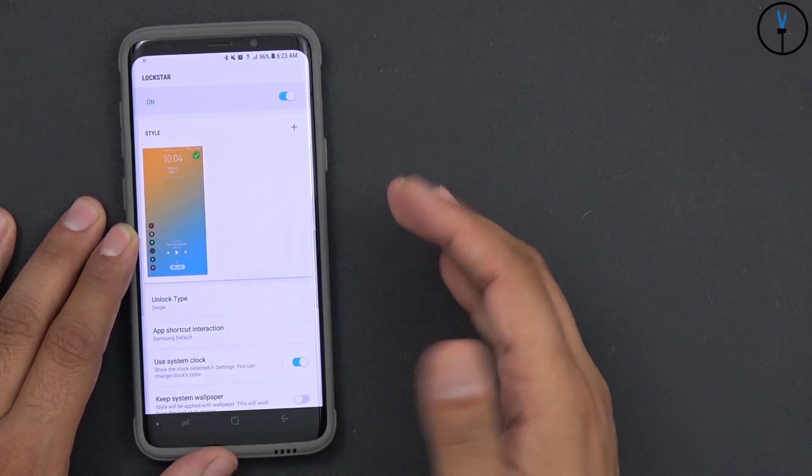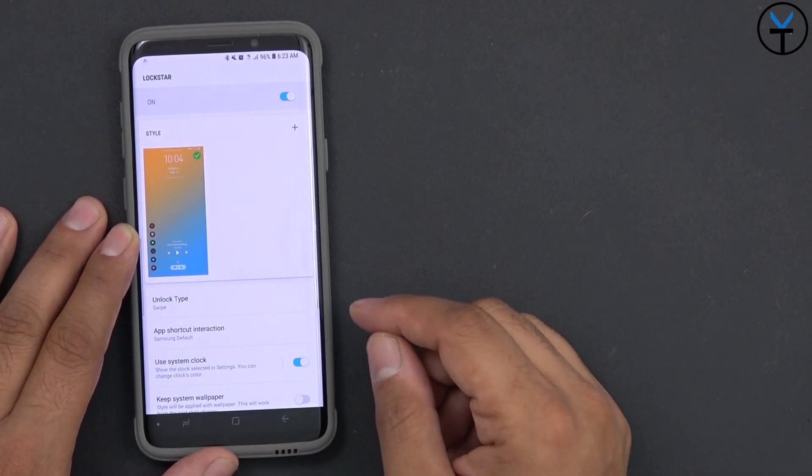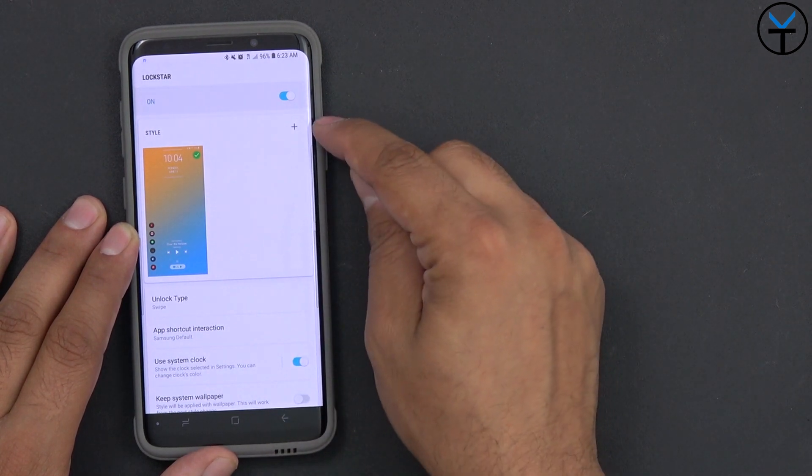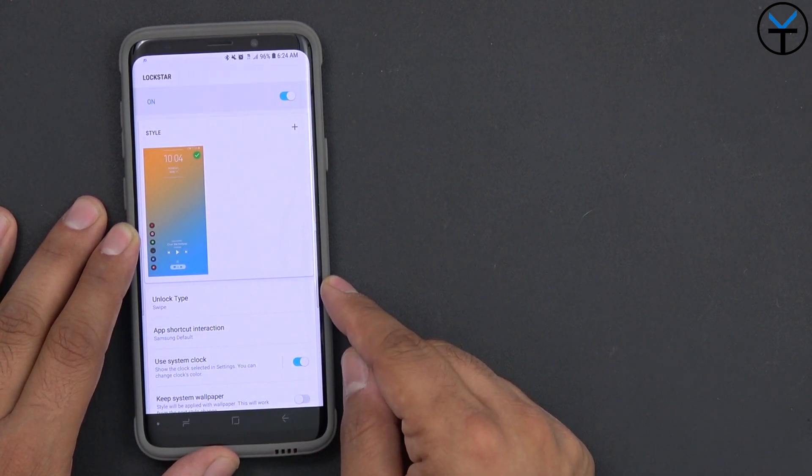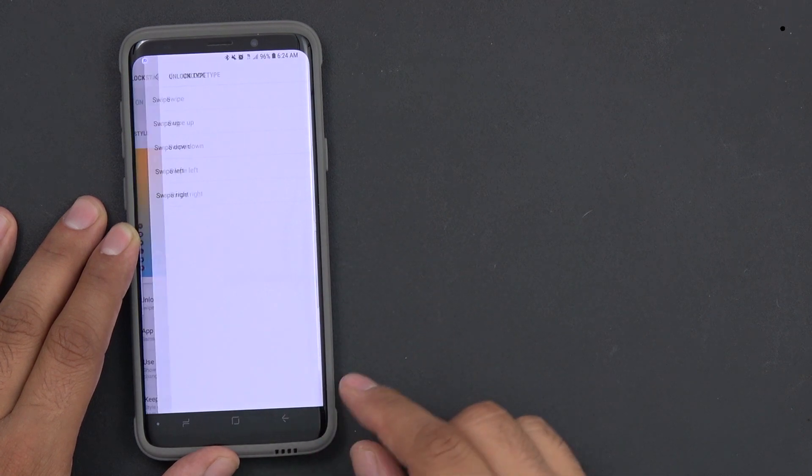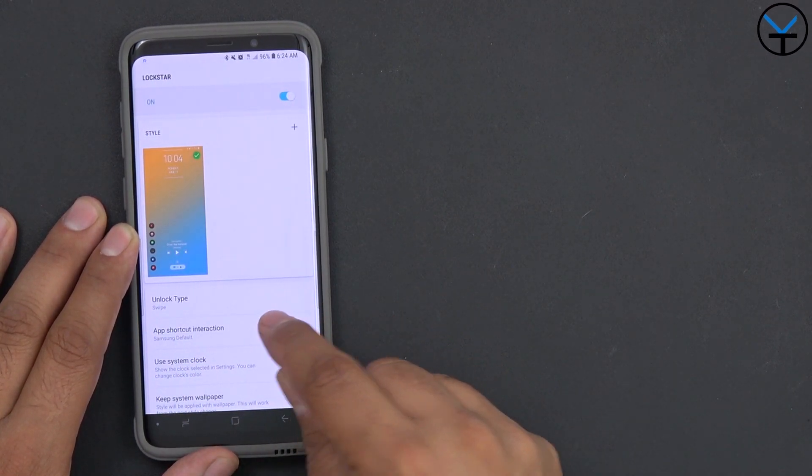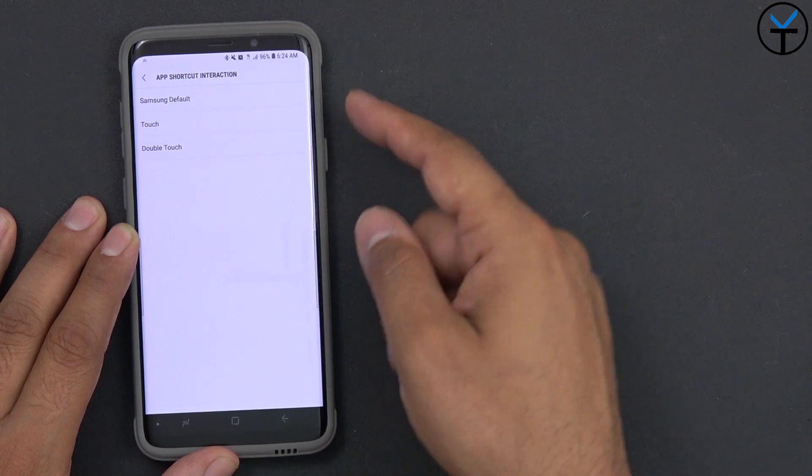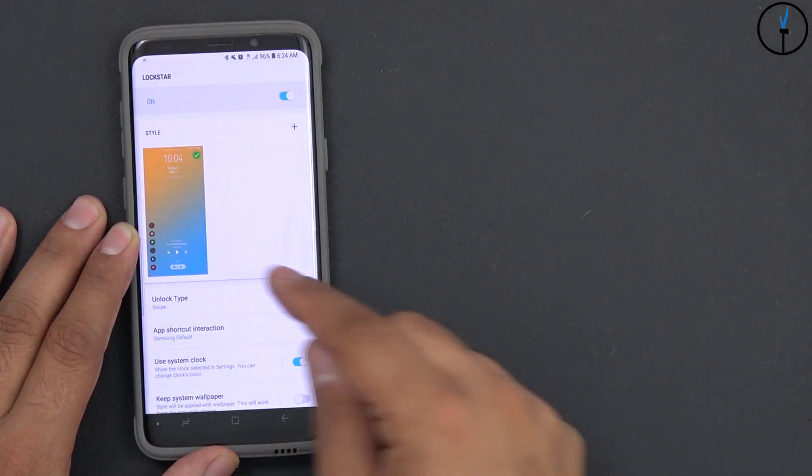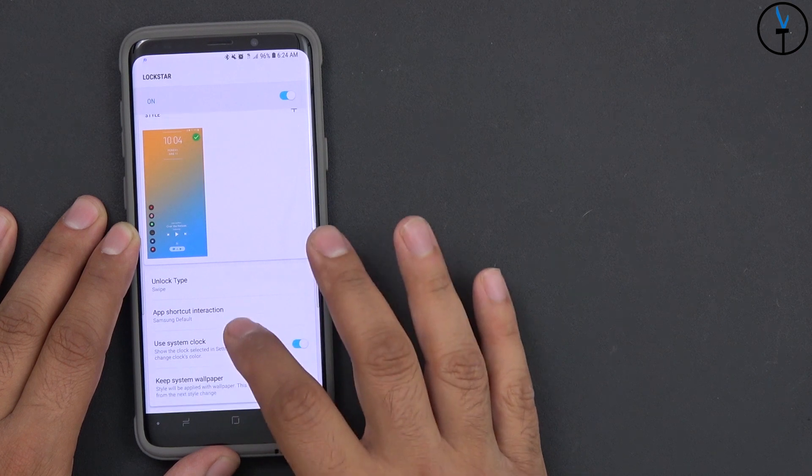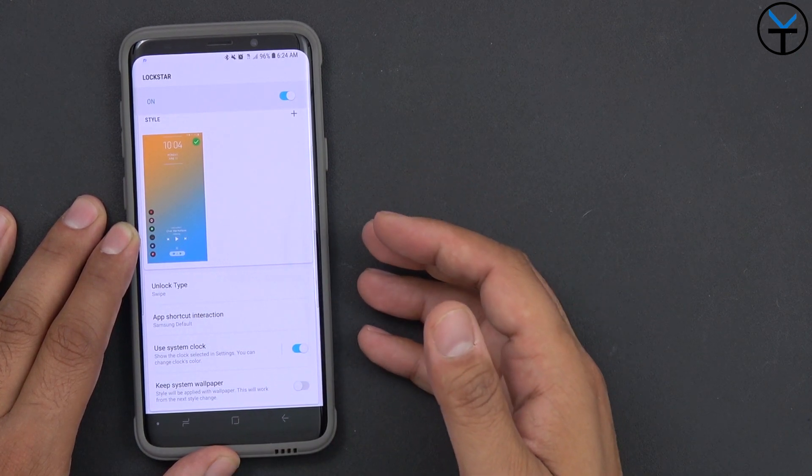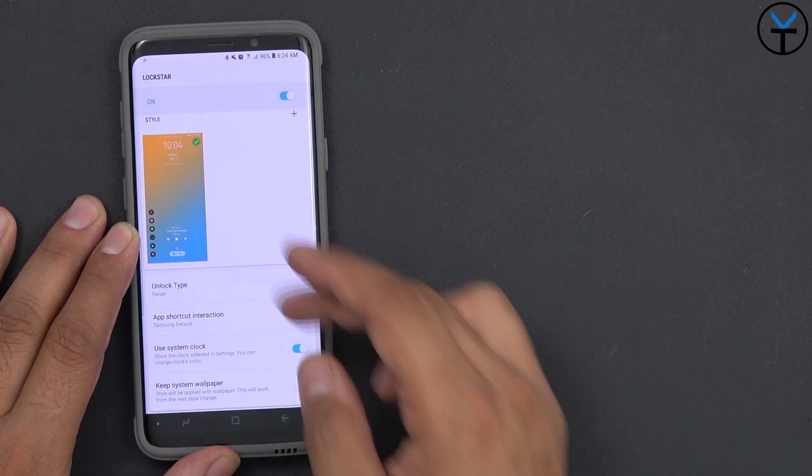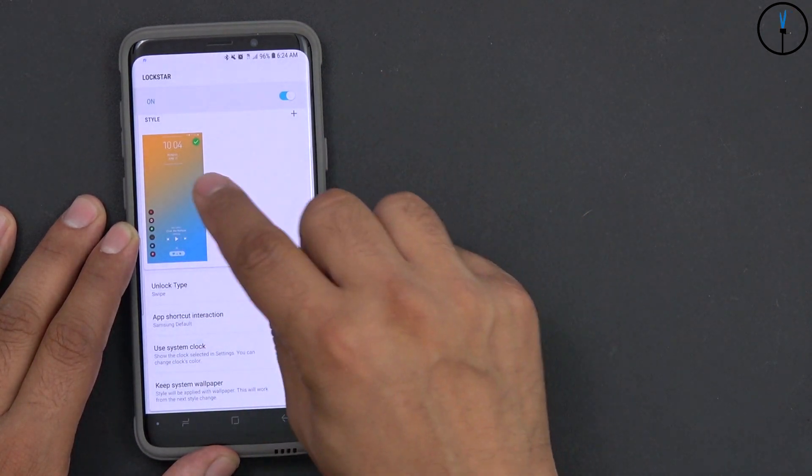Lockstar is the one that I was using to customize our lock screen. You'll notice right there, this is the existing one. You can create a new one by adding it here, customize the type of unlocking mechanism, so in this situation I have swipe up or swipe. App shortcuts interactions are also included here. You can Samsung default touch, double touch, and customize those within the app. Keep system wallpaper, this is in case you want to keep the system wallpaper for your lock screen, you can prevent this application from overriding it.